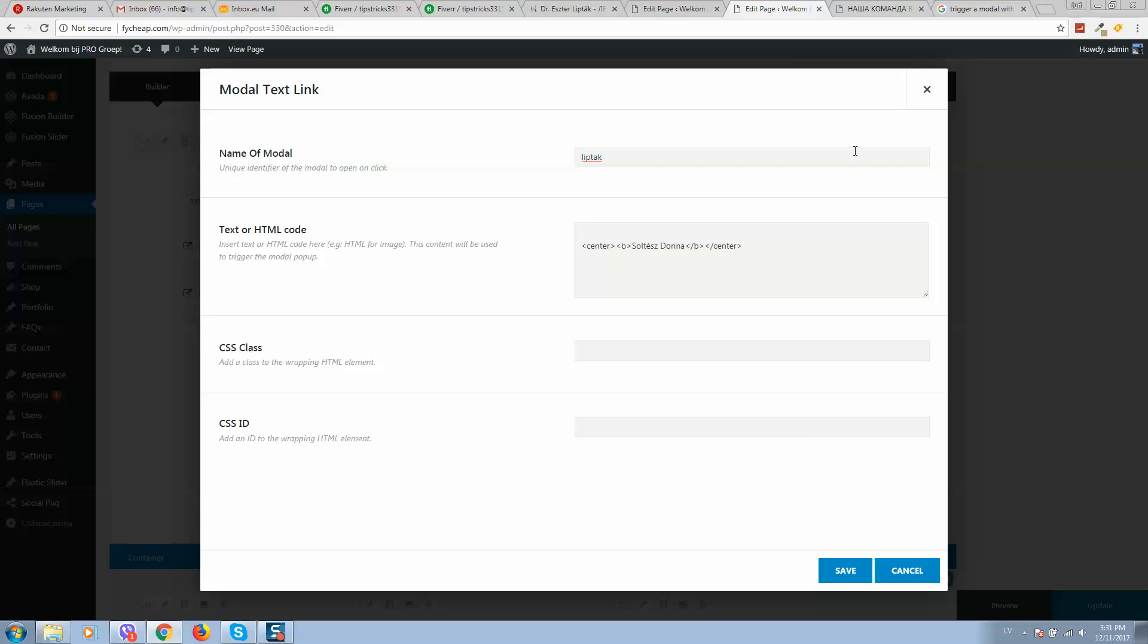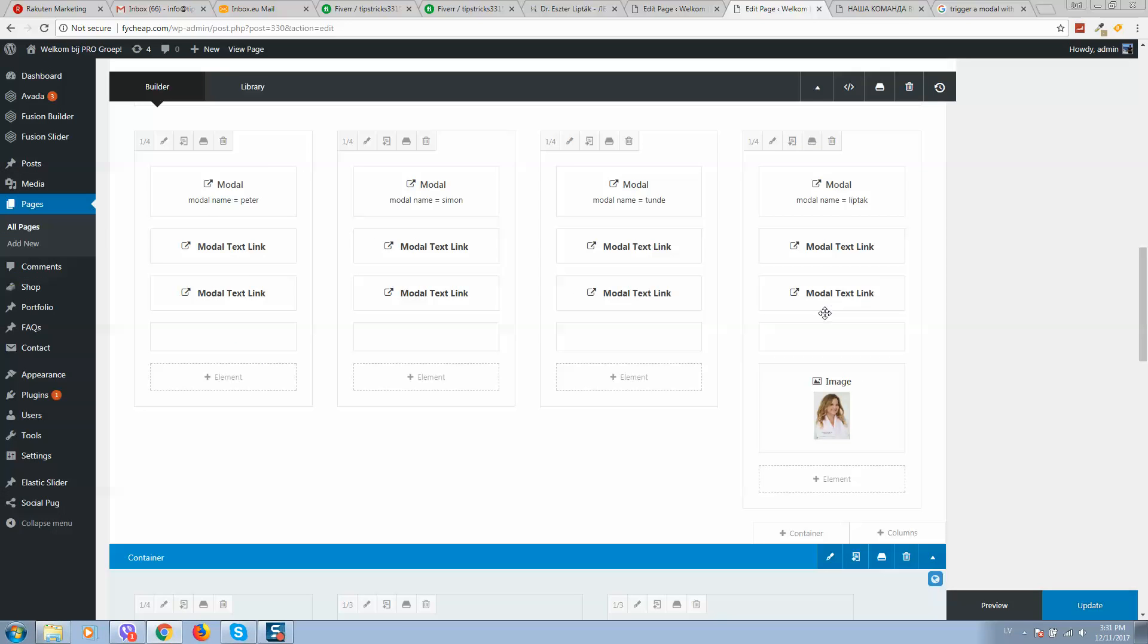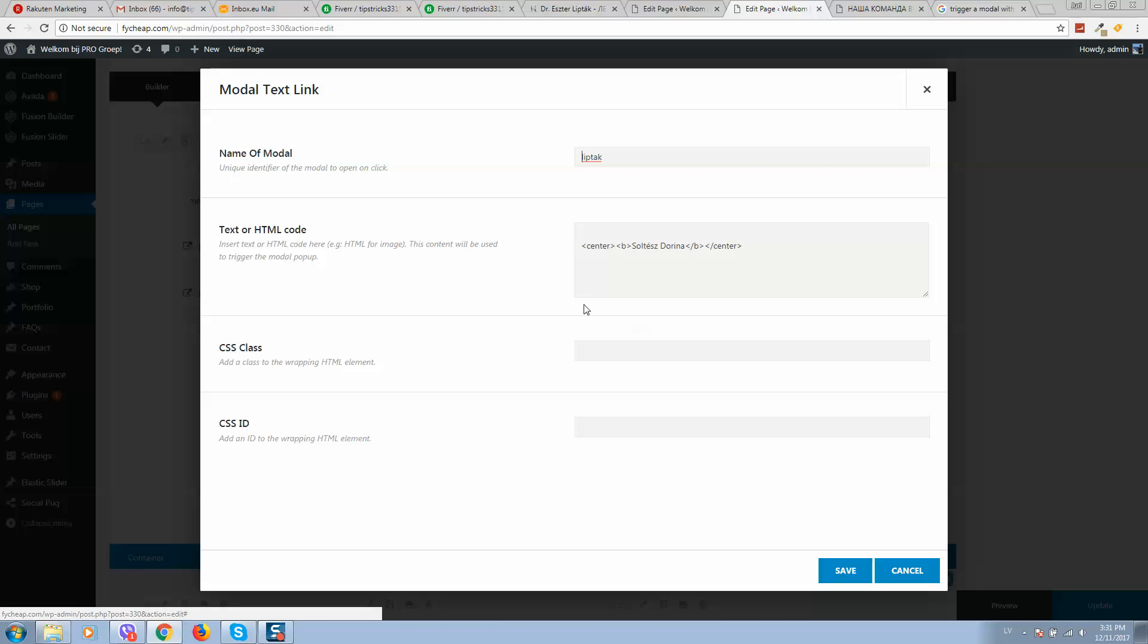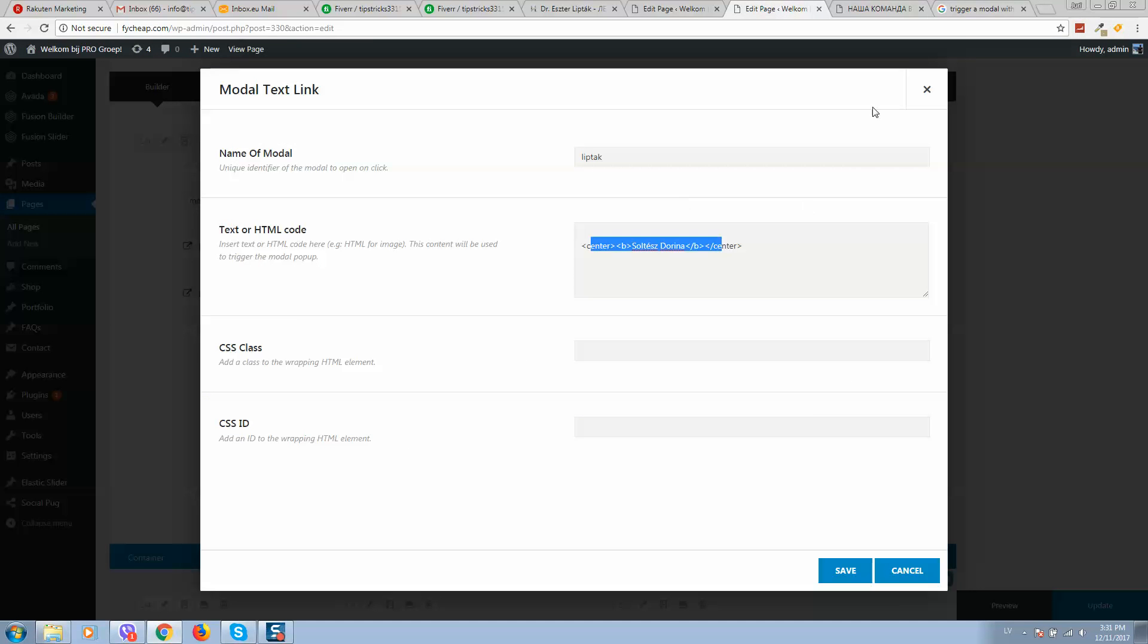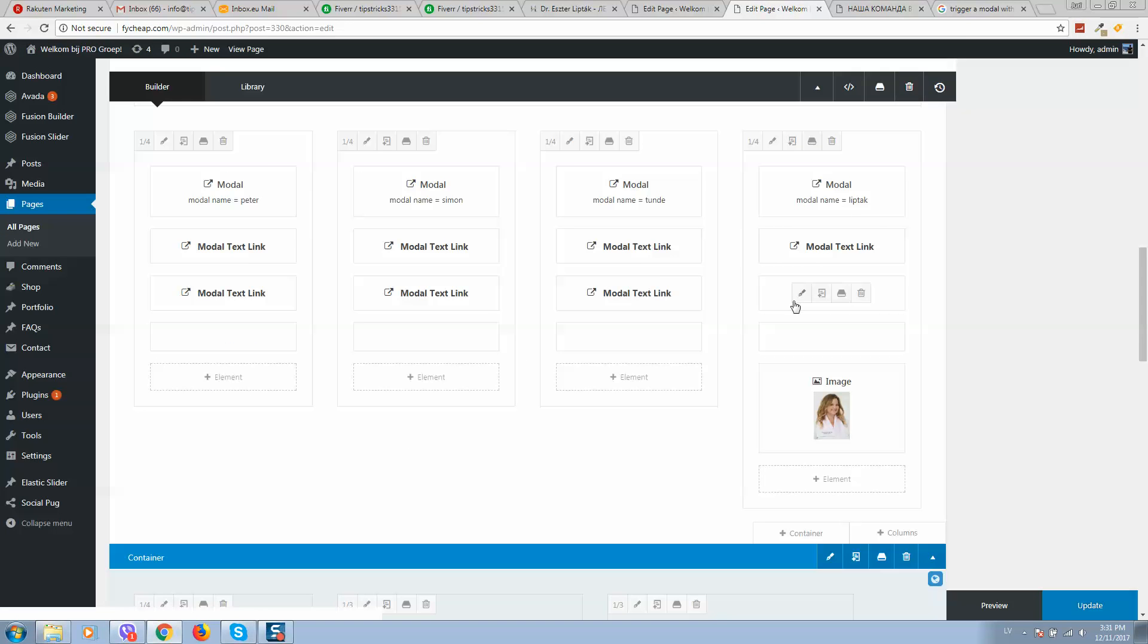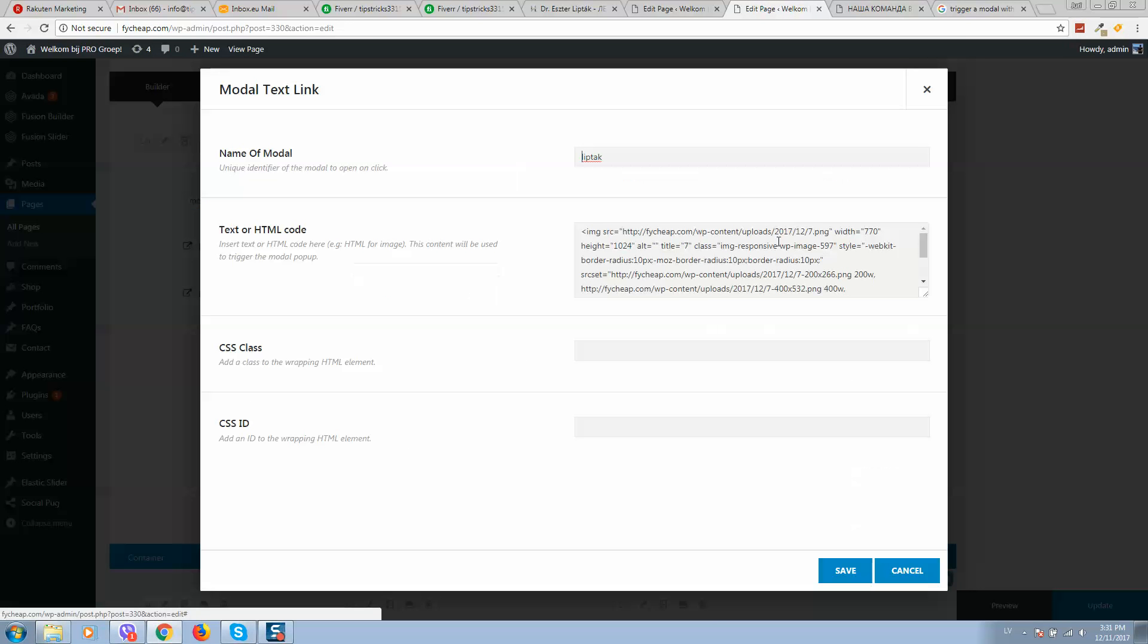So as you can see, here will be the name and the first one is the image. Paste it, save, and you can remove now the first image that you created.